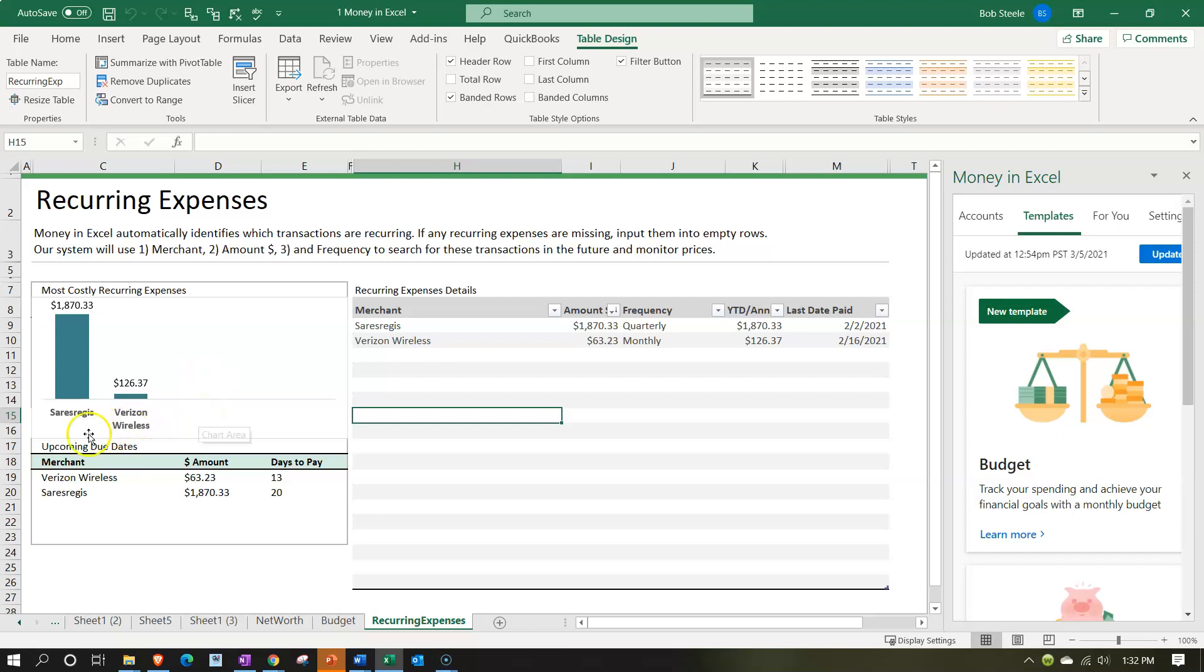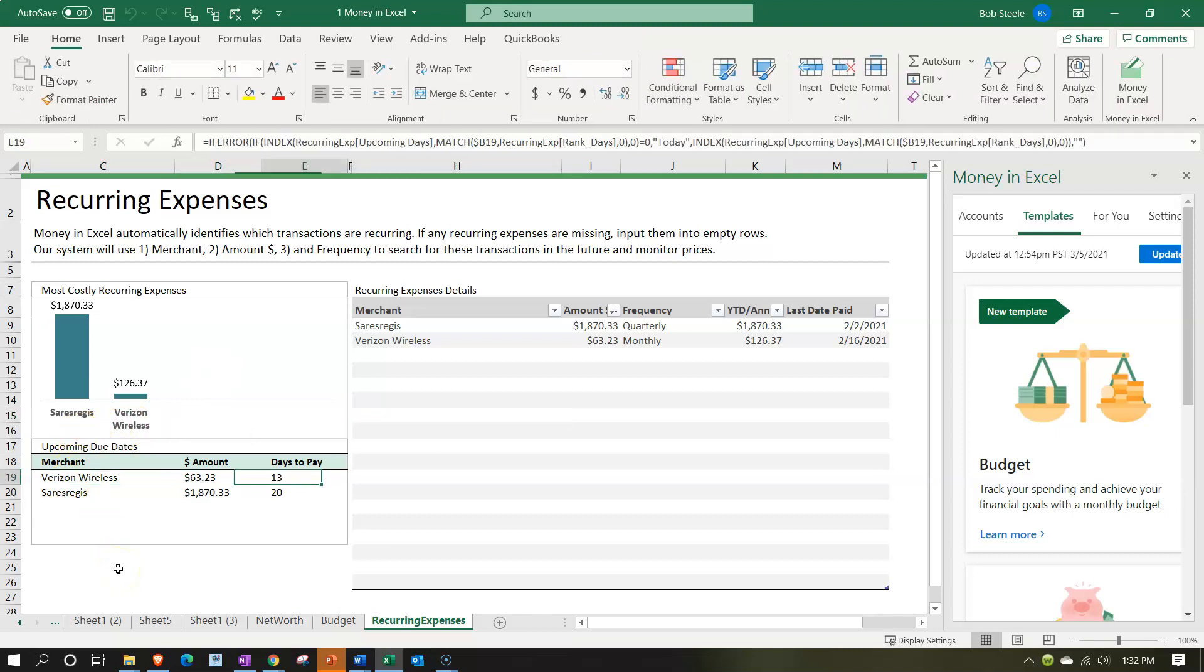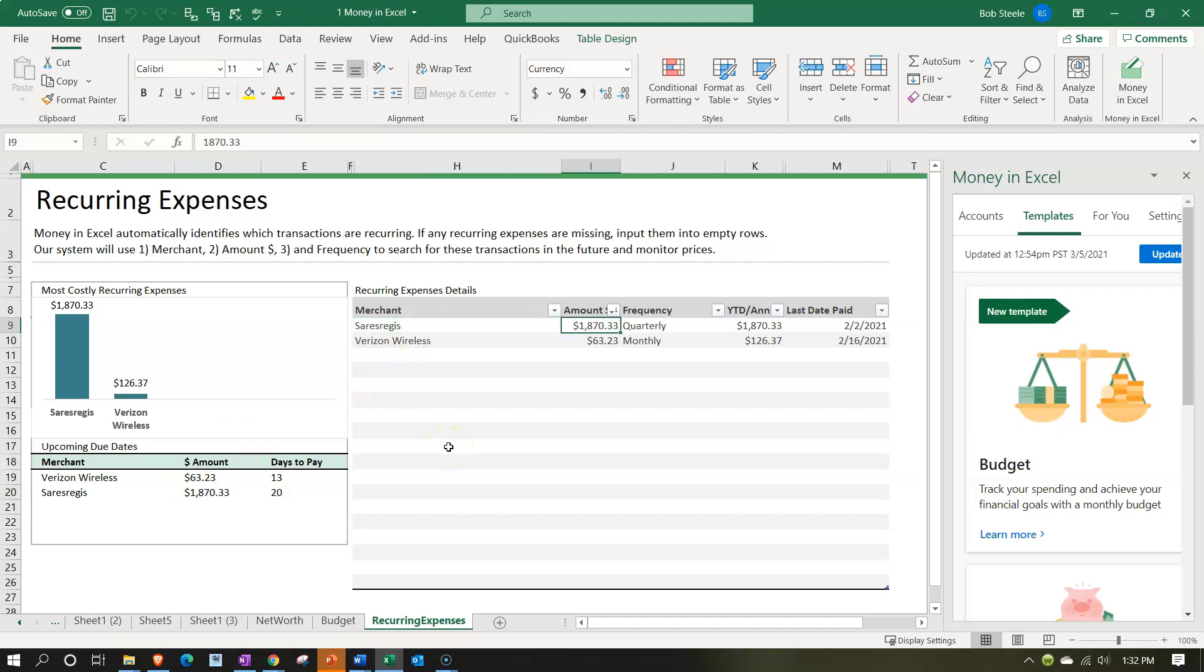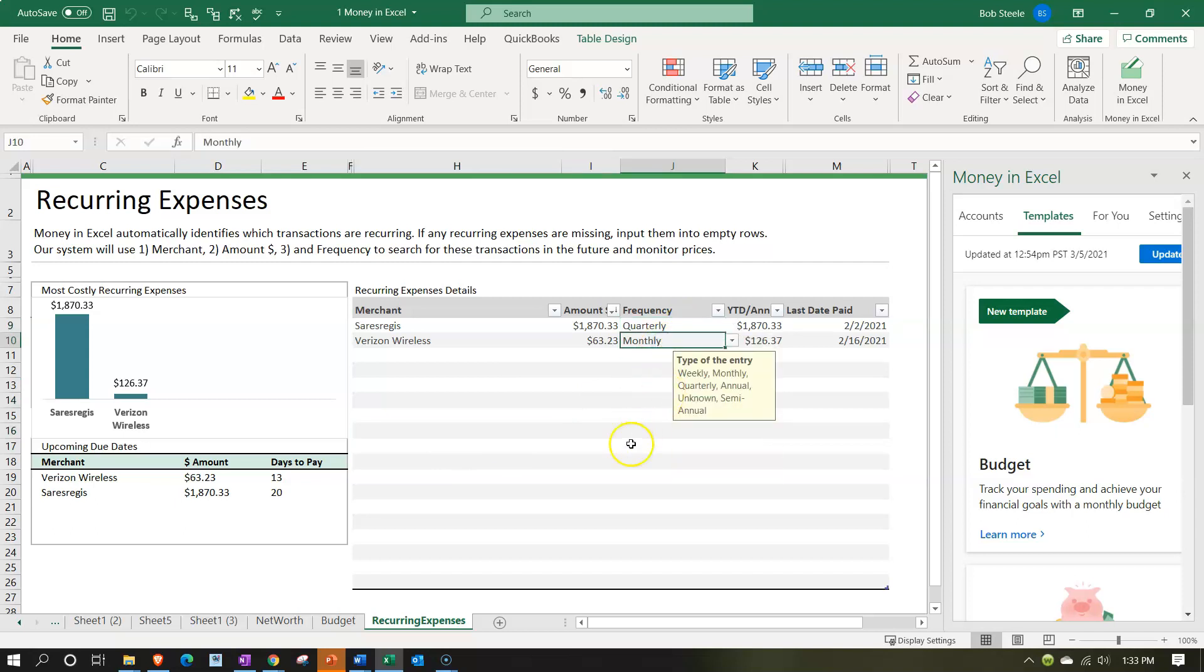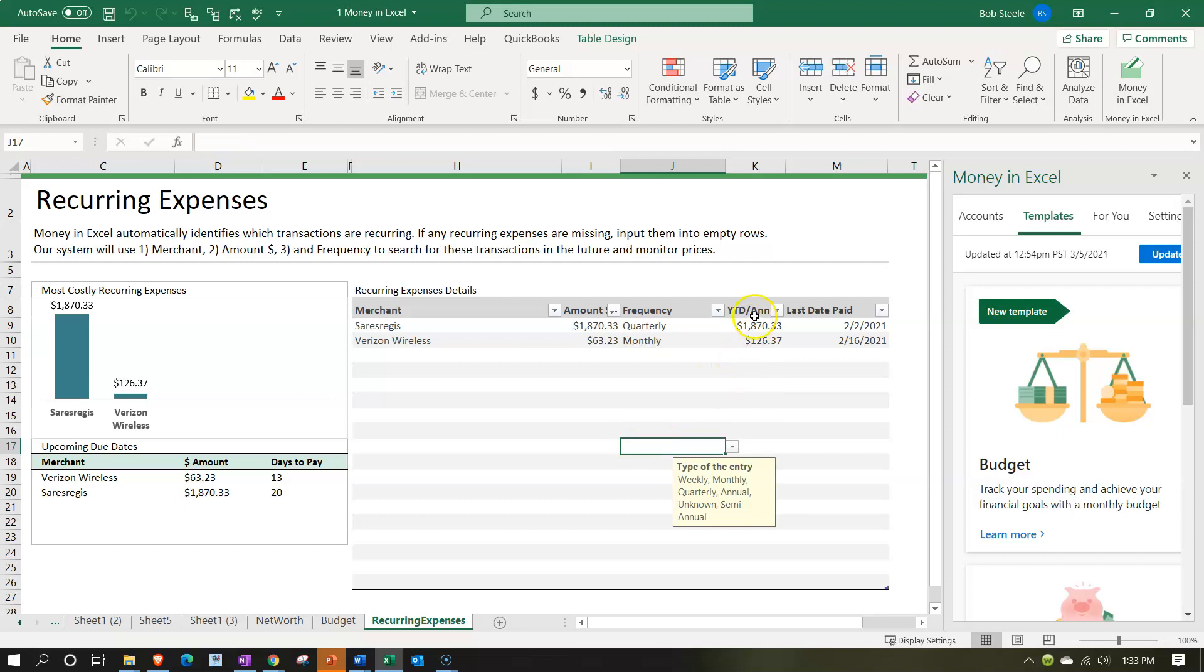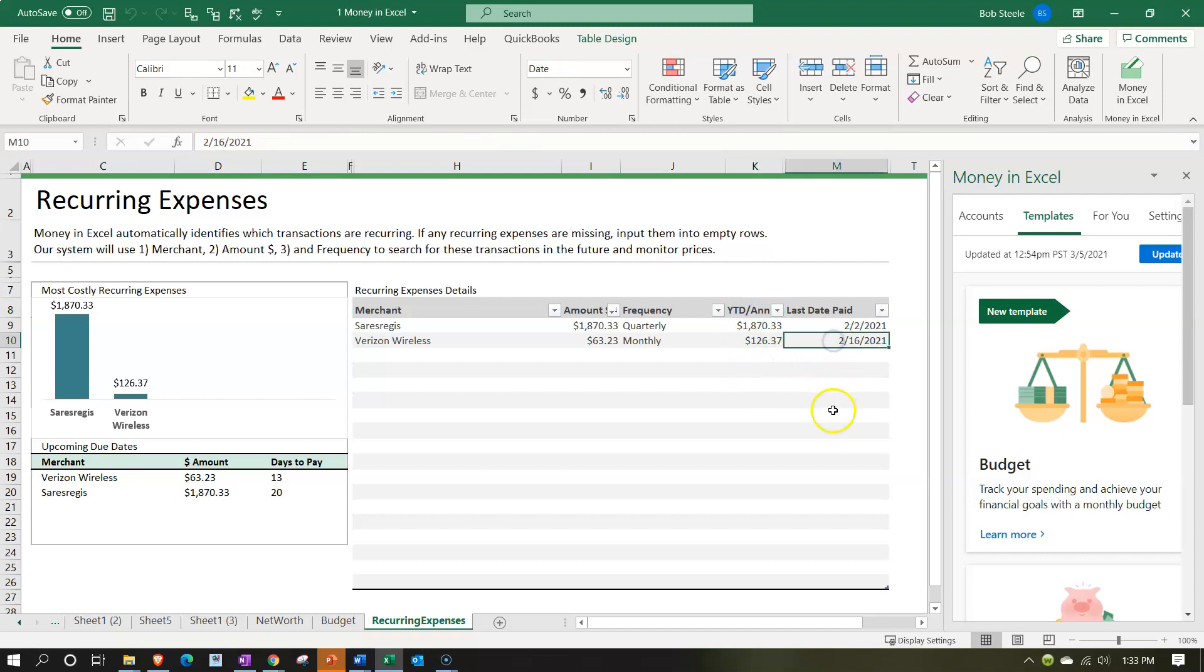So then we have our items down below, we have the Verizon amount, days to pay, they're going to estimate basically the days to pay here. And then up top we're tracking the merchant, the amount, frequency here we have quarterly and then here we have monthly on the frequency. This is the year to date, the year to date annual at this point in time, and then the last point in time that it was paid. This also could be kind of useful to try to estimate when these automatic payments are going to be coming out of the checking account to make sure that you got money in it so that it can then be pulled out.